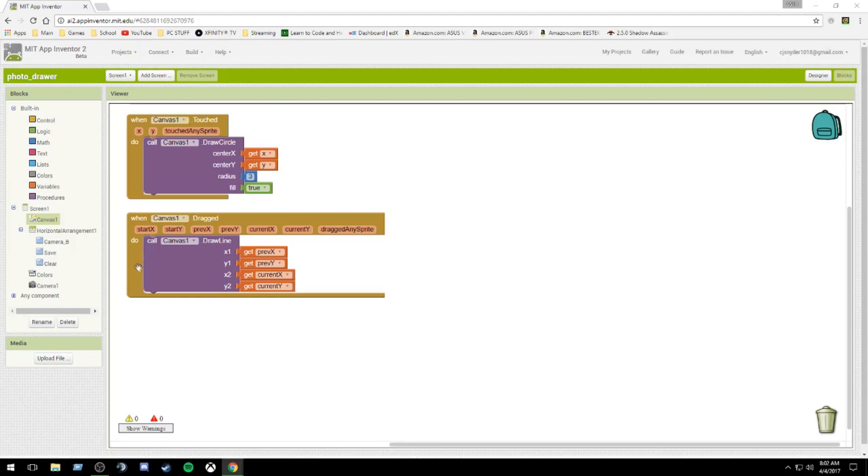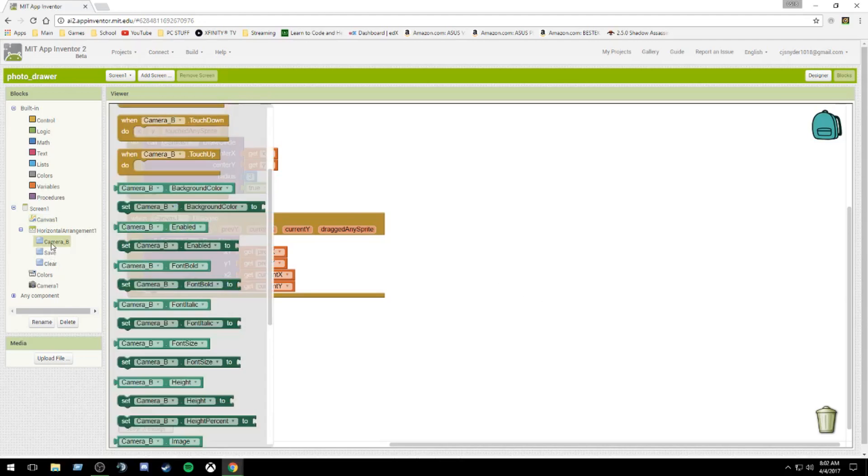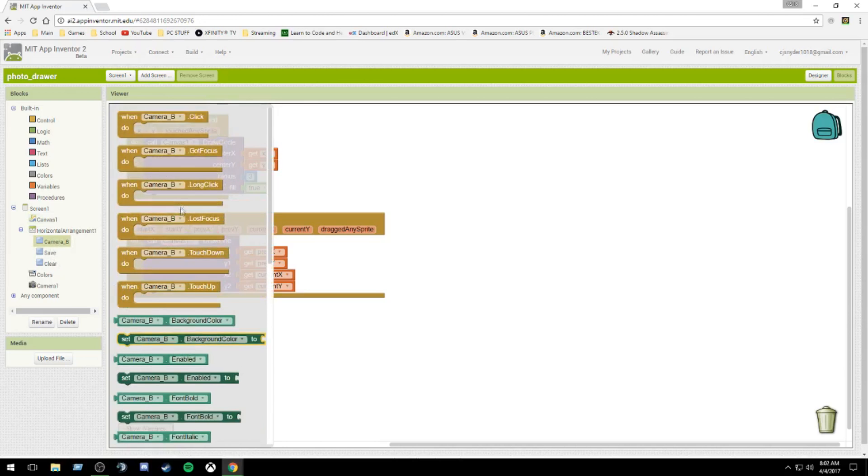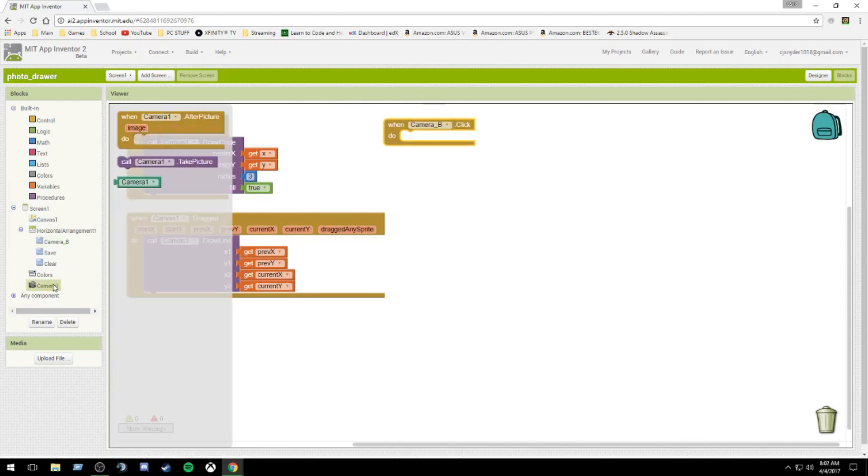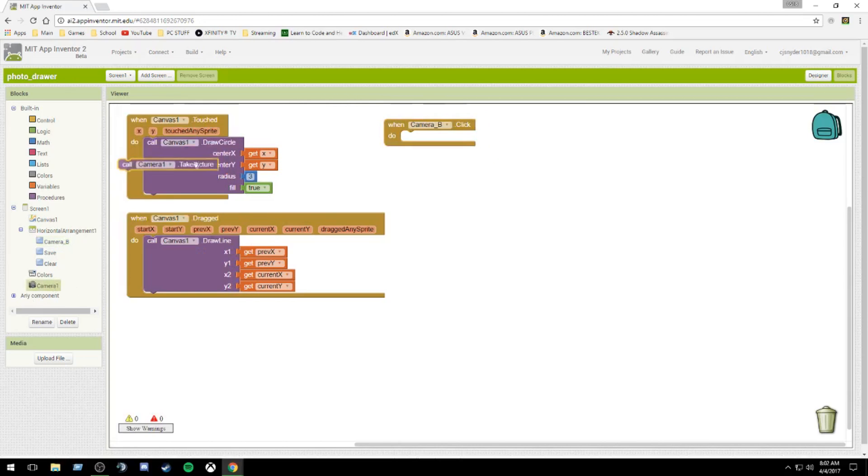Next, we are going to do our camera button. When camera B dot clicked, all we have to do is call camera, take a picture. Simple, easy, right?